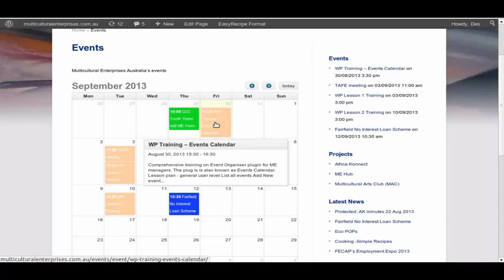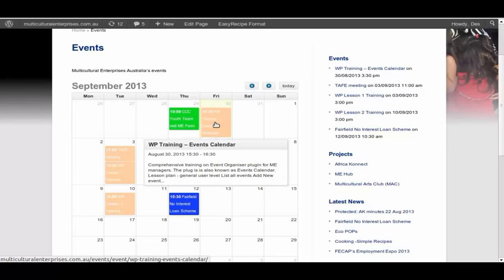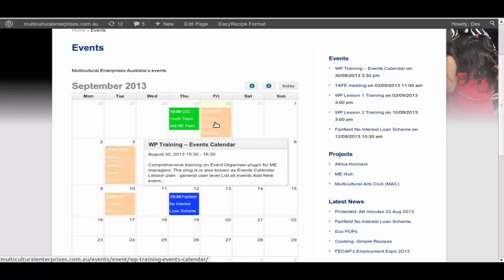Comprehensive training, Event Organizer. This is for Multicultural Enterprise. We will repeat this course for general volunteers and staff at other time. And you can see that they are listed down here.